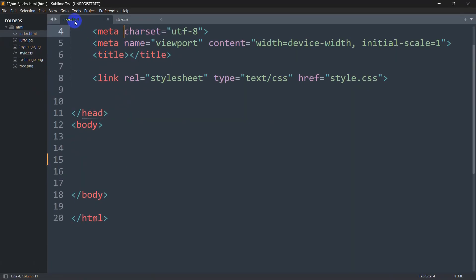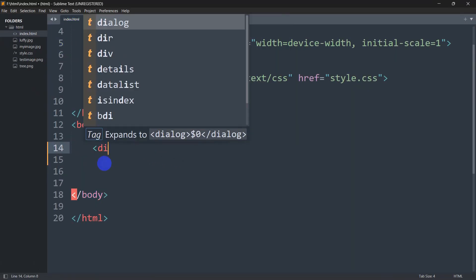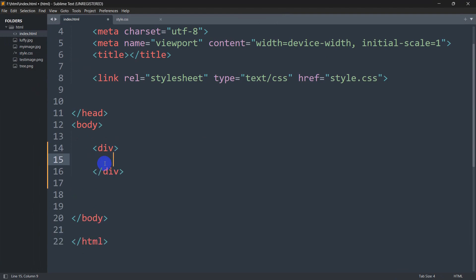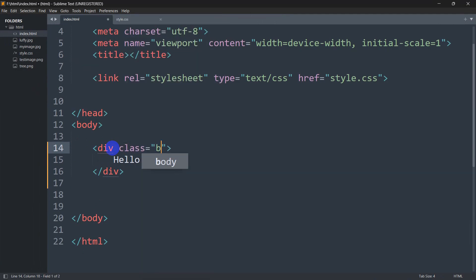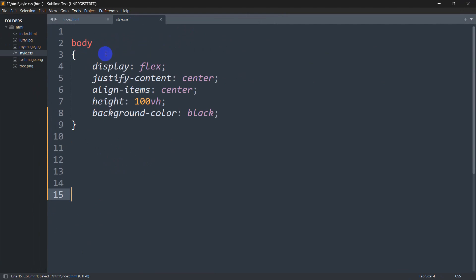Let's go to our code. Here you can see index.html, so inside the body let's add a div. Inside this div we are going to say 'hello', and for this div we will mention a class — the class will be 'box'. Now let's go to our style.css.